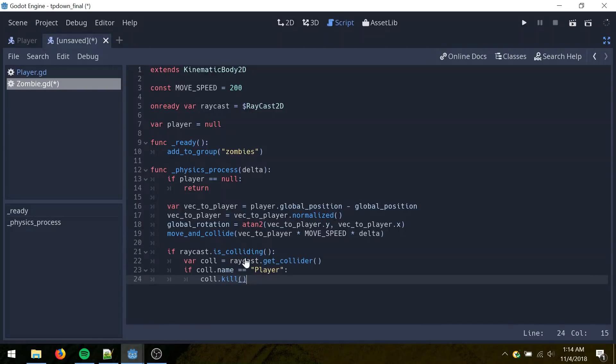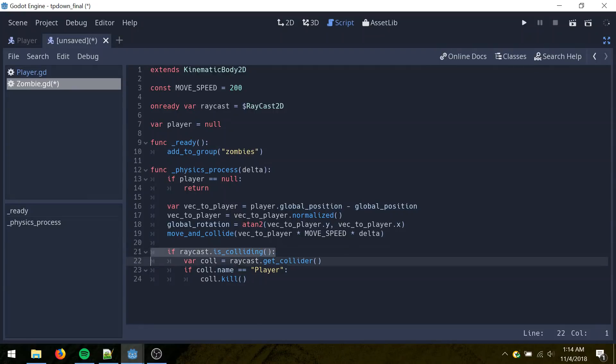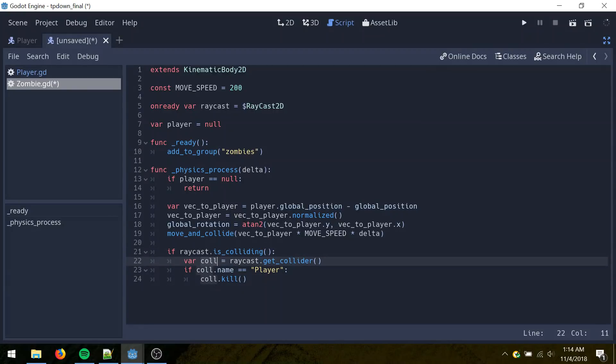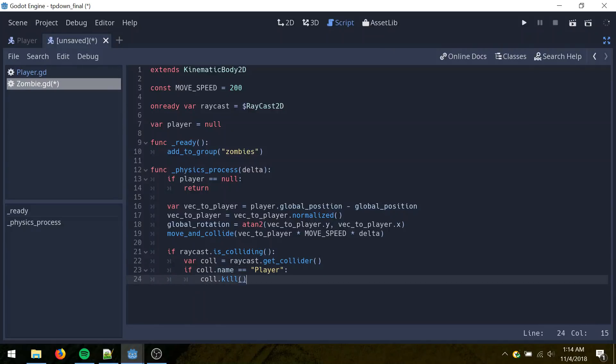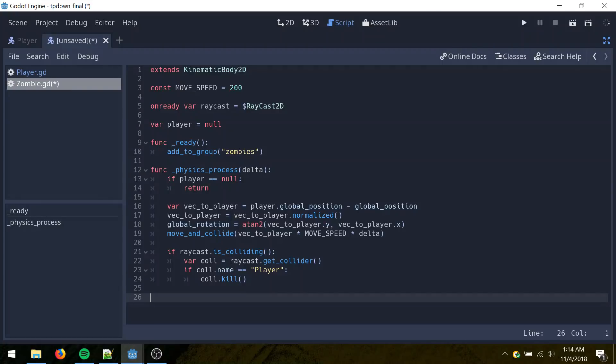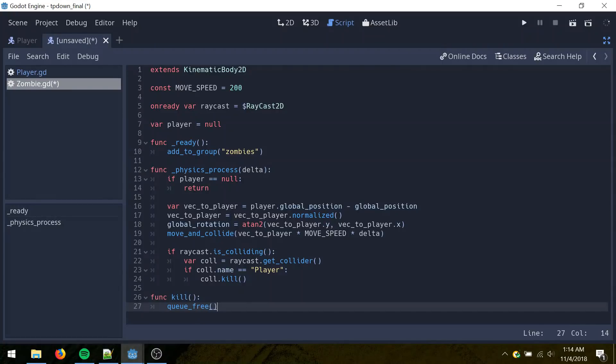And then if the raycast of the zombie collides with something, get that collider of whatever it's hitting. Check if the name is player, and if it is, call the kill method on it. And add our own kill method, which just deletes this object.